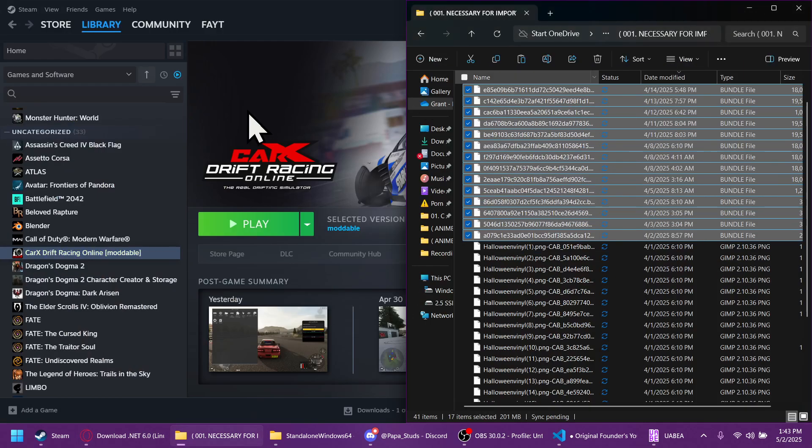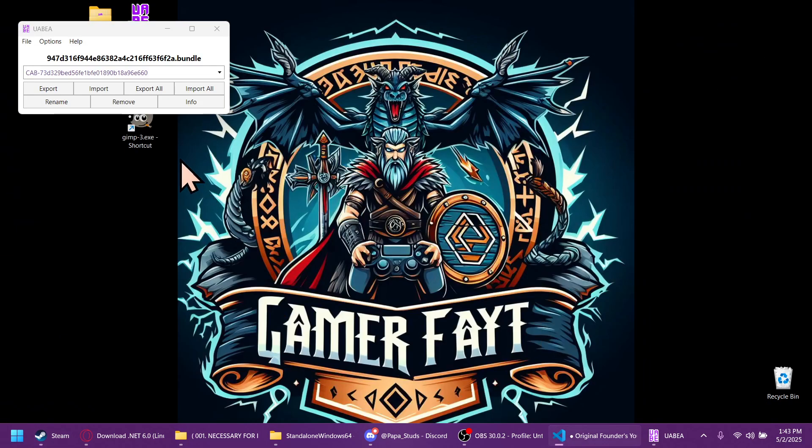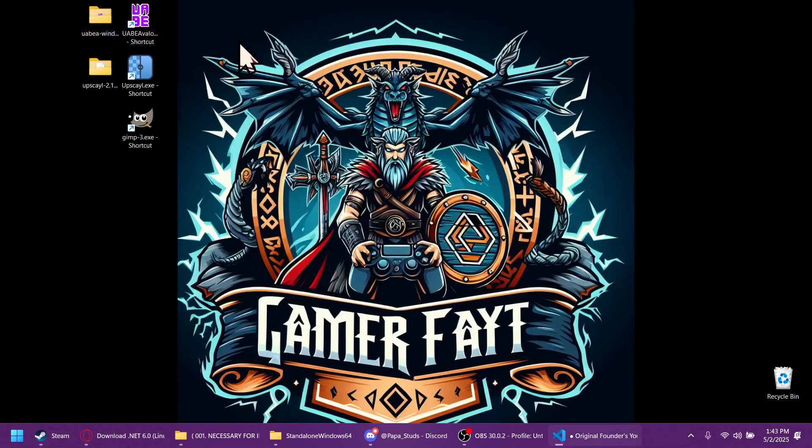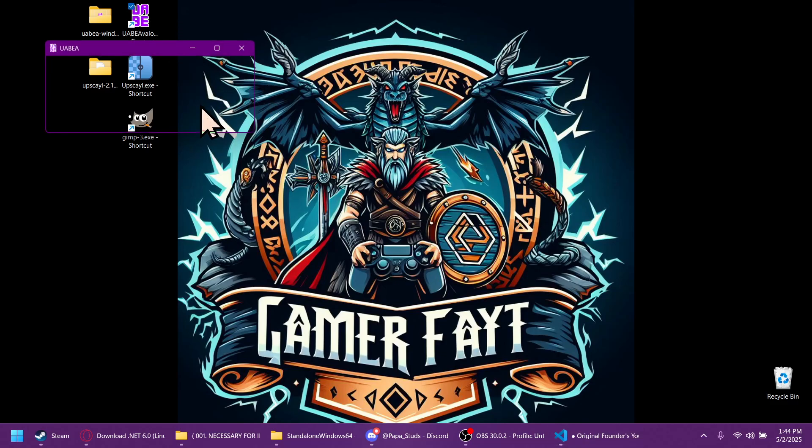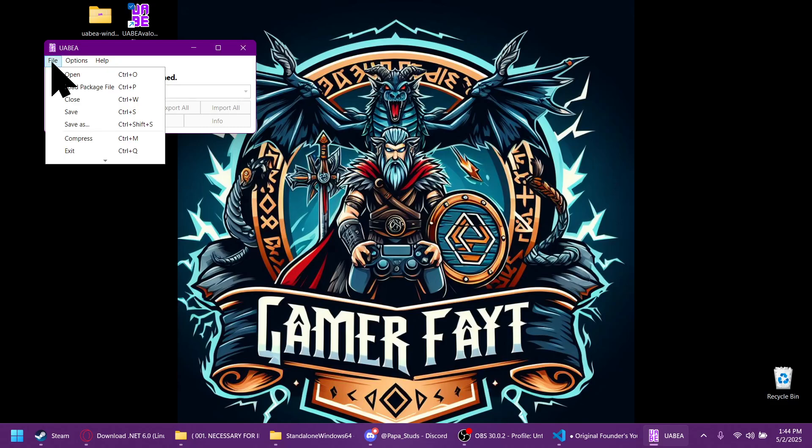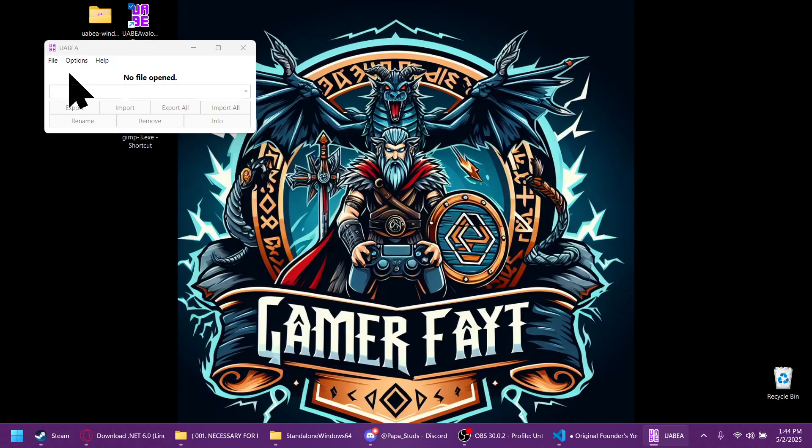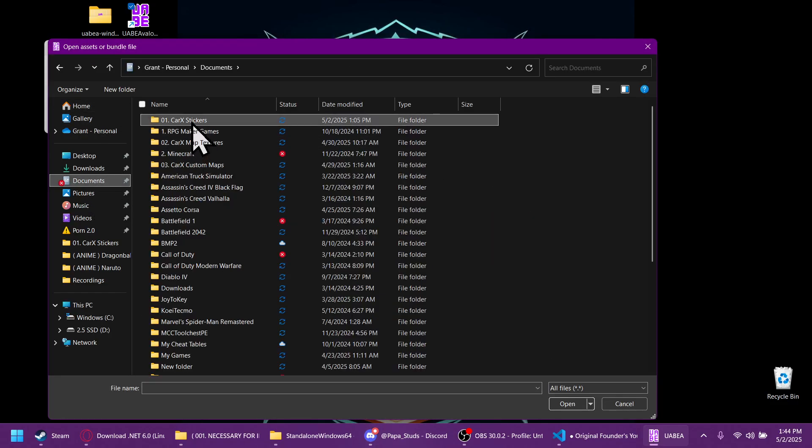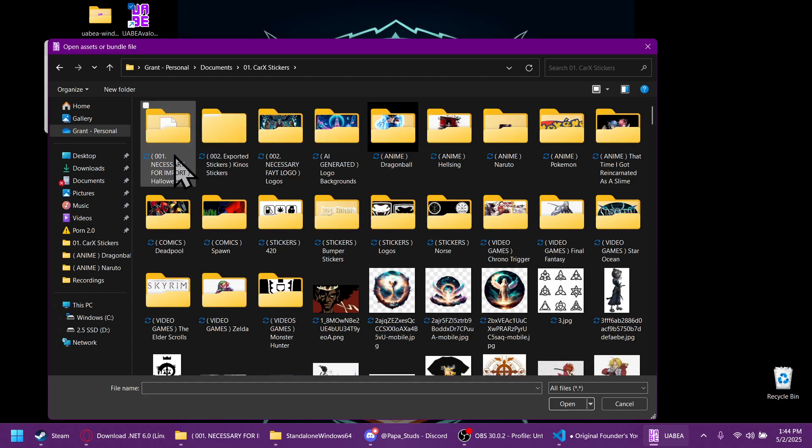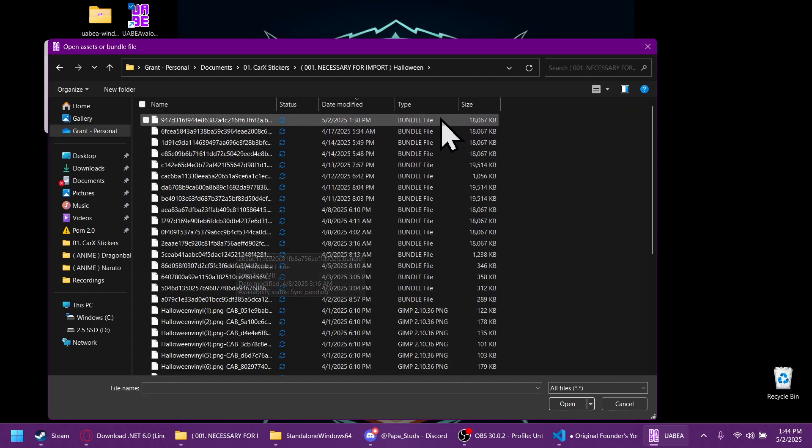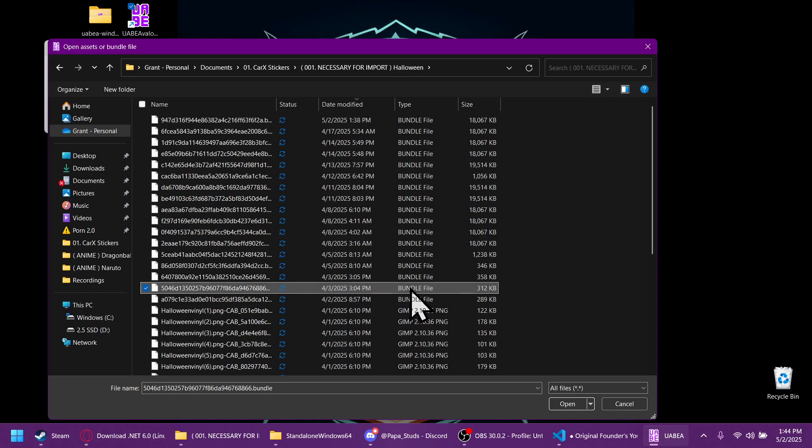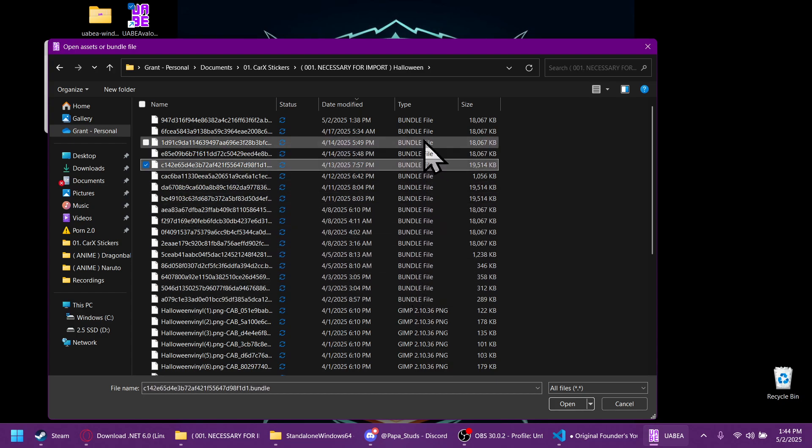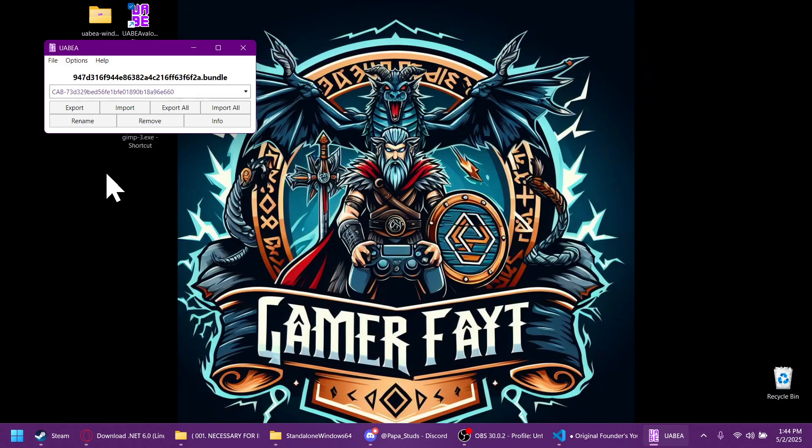After the computer has been restarted, you can now start changing or importing the pictures. So we're going to open up the UABEA file, the .exe, click file, open. You're going to want to find that Halloween folder that you extracted earlier. And then you're going to want to open any one of the bundle files. So I'm going to open up this top one. It can be any one of the bundle files. It doesn't matter.